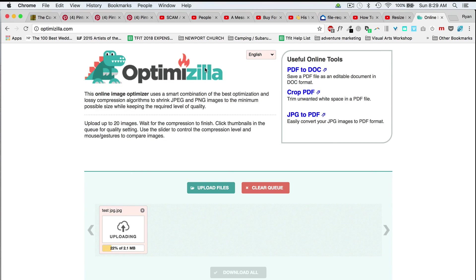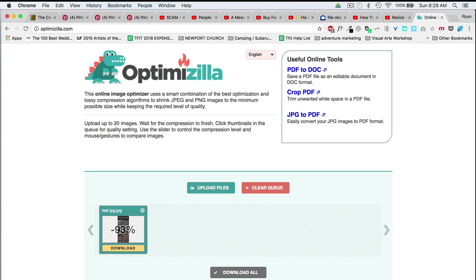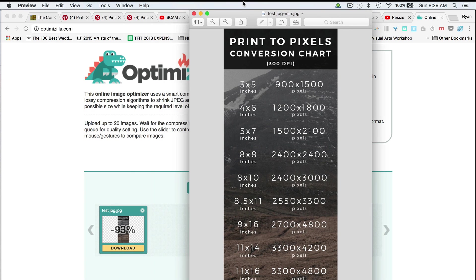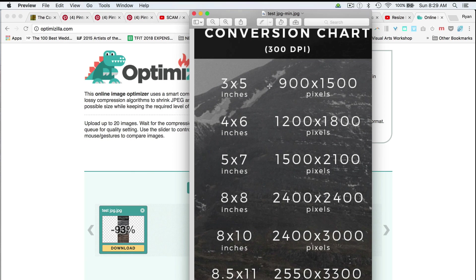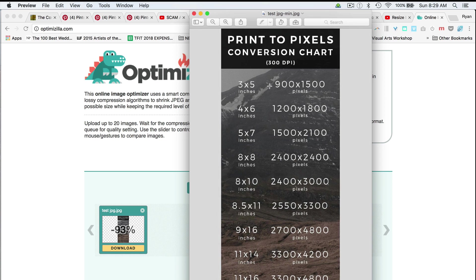We can see it uploads and compressing 93% smaller. We can make it 93% smaller just by using Optimizilla. Now that's kind of annoying that Photoshop doesn't at least get me most of the way there. I'm okay with them not being perfect, but why the heck is this so much smaller and we've still got great quality?